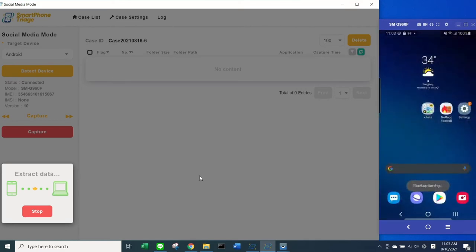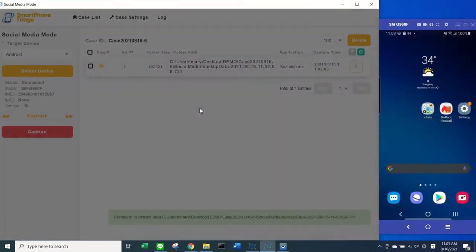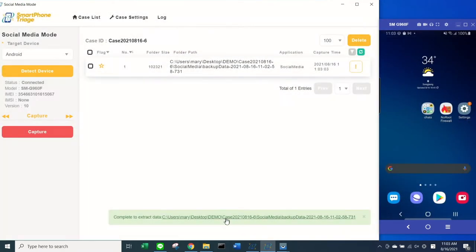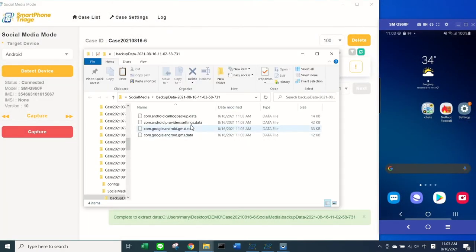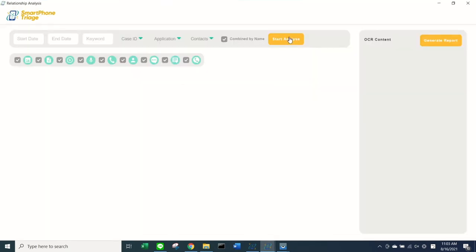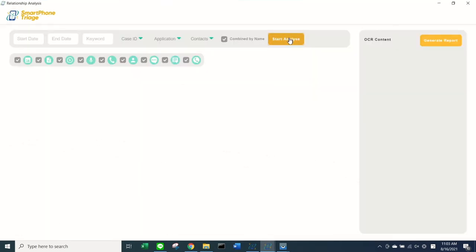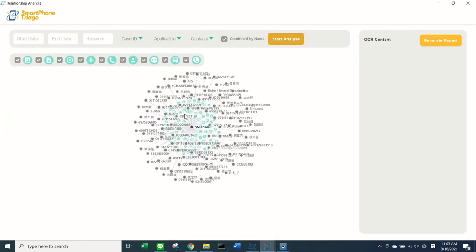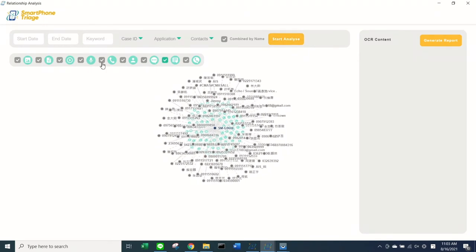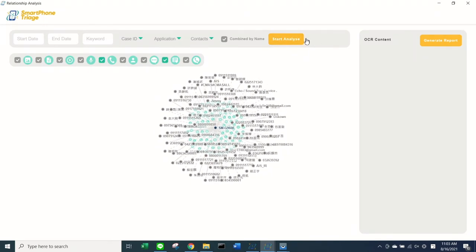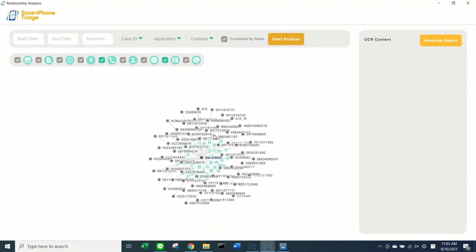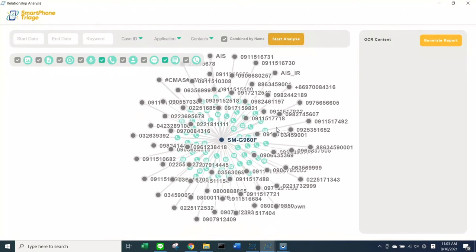After that, the system will automatically start extracting data, and the data found will be listed on the right side of your screen. With our Relationship Analysis selection, you can view which users interact with the target device in a simple, graphical design.